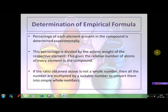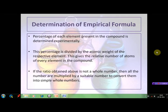To determine the empirical formula of a compound: first, the percentage of each element present in the compound is determined experimentally. Then this percentage is divided by the atomic weight of the respective element, so as to obtain the relative number of atoms of every element present in the compound. If the ratio obtained is not a whole number and is in the form of a fraction, then all the numbers are multiplied by a suitable number to convert them into simple whole numbers.